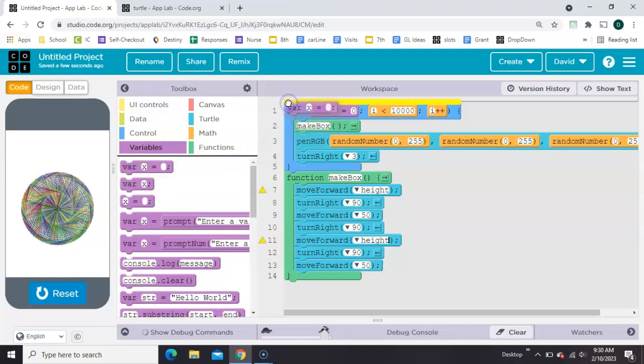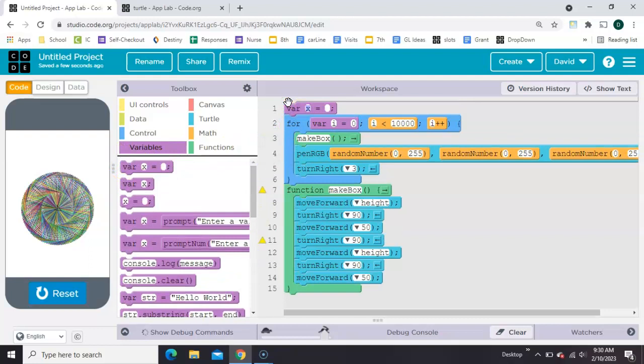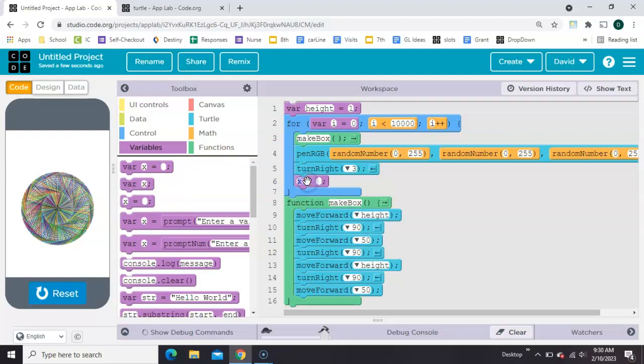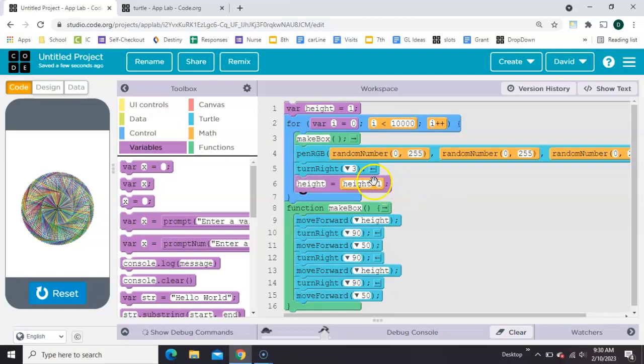Right up here at the top, we'll call it height. Why don't we start the height at 1, and then every time we draw a box, we can make it bigger. That's the counter pattern.